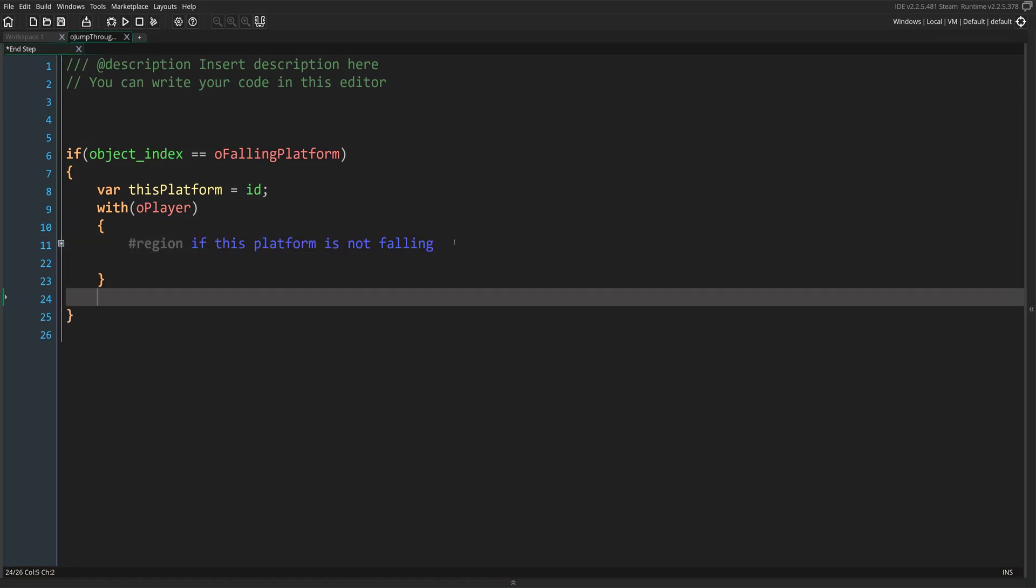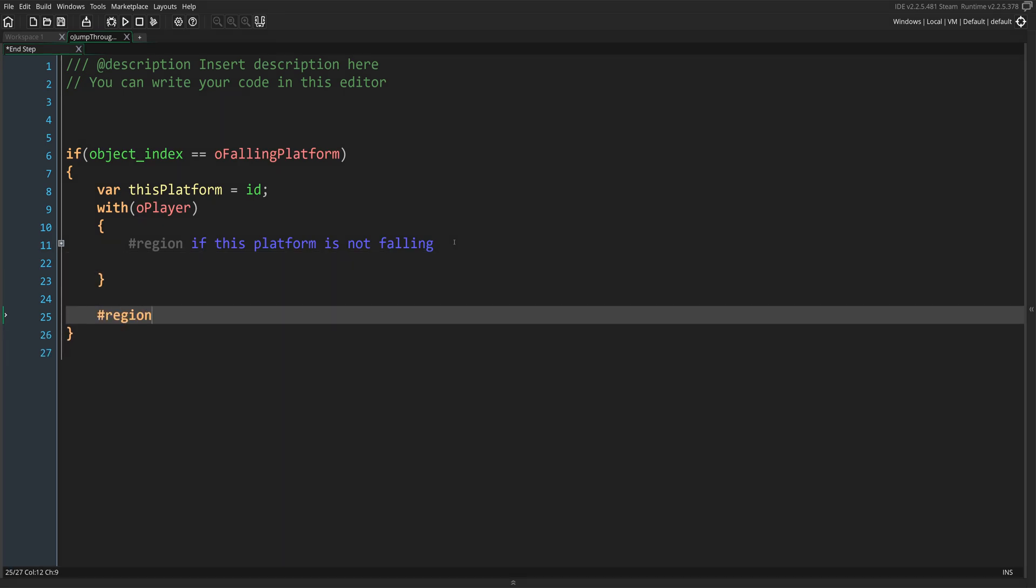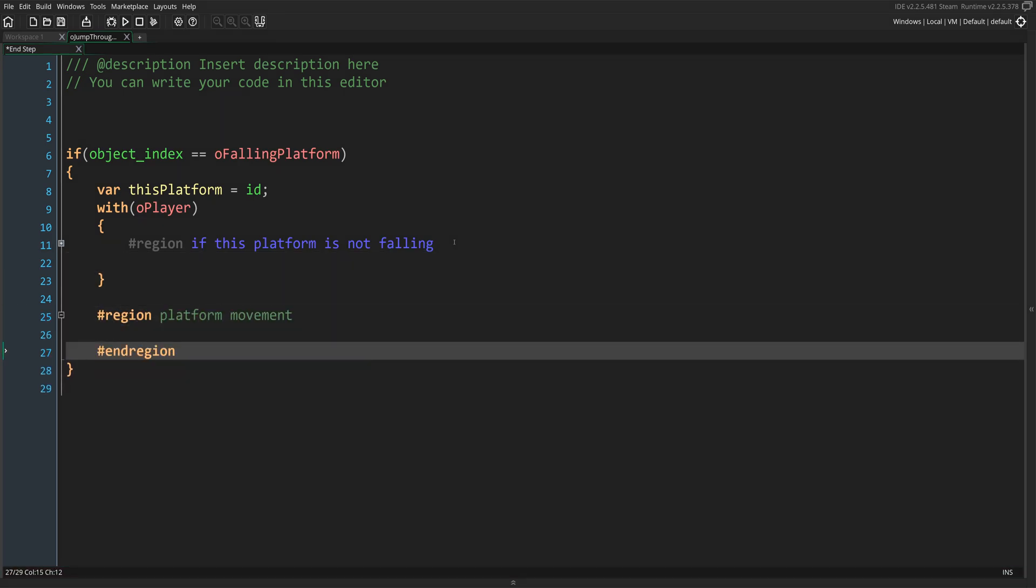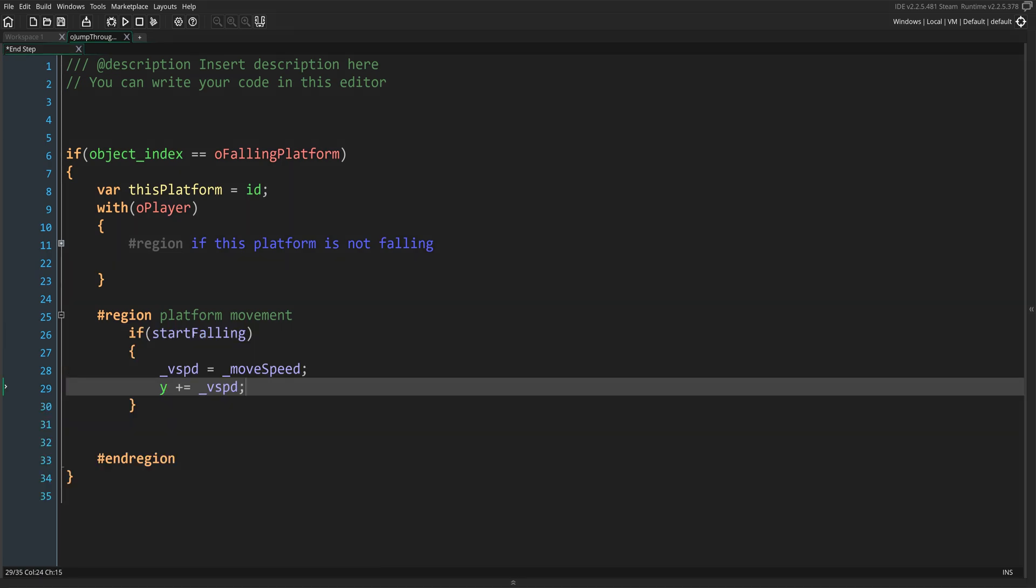Now let's handle moving the platform. Let's exit the with statement and open up a new region. This portion is going to handle the movement of the platform. Let's call it platform movement. We're just going to check if the platform is falling, so that we can assign the underscore vSpeed the moveSpeed variable value. This will handle how fast the platform falls. Now on the next line, we'll just apply the underscore vSpeed to the platform's Y so that it can move down, and that's it.